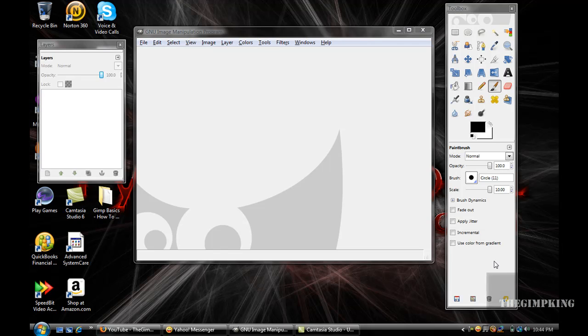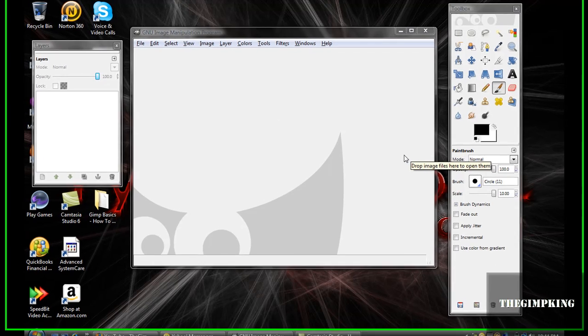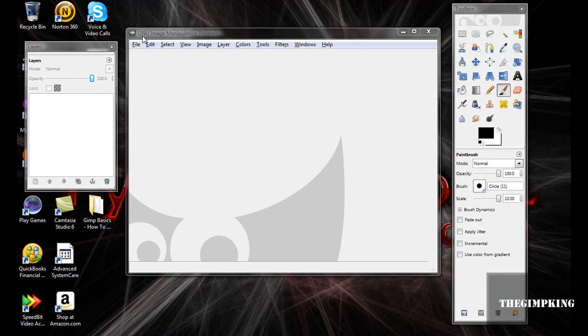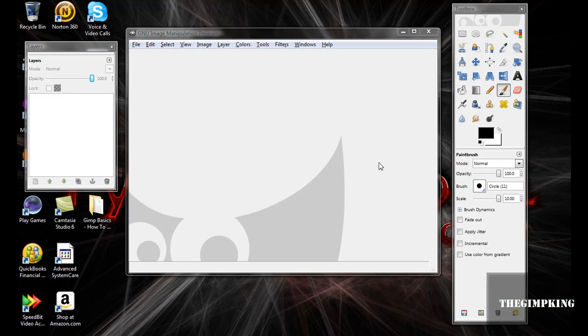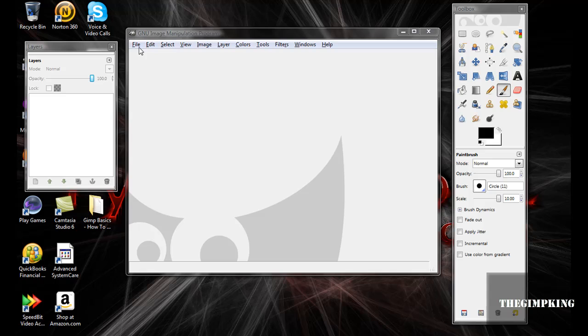Okay guys, it's the Amp King here again. We're gonna make a glossy button here for like a Web 2.0 or something like that.